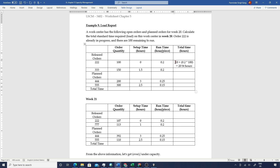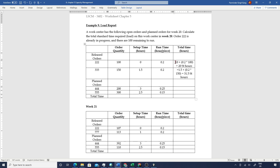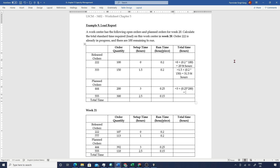Similarly, for the next order we have a setup time of 1.5 hours and 0.2 standard hours per piece, with 150 pieces in total, which gives us 31.5 standard hours. Applying this further to the planned orders, planned order number 444 has a setup time of 3 hours, plus 0.25 standard hours per piece into 200 pieces, giving us 53 standard hours.